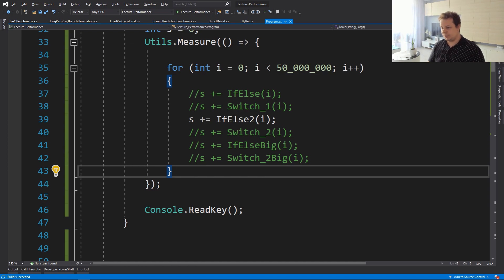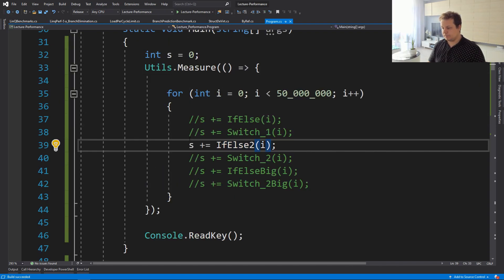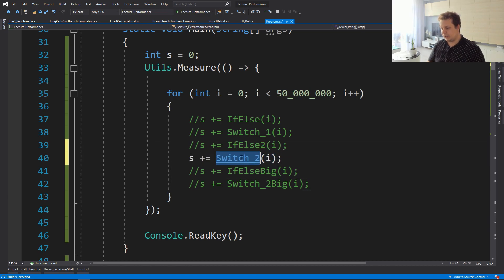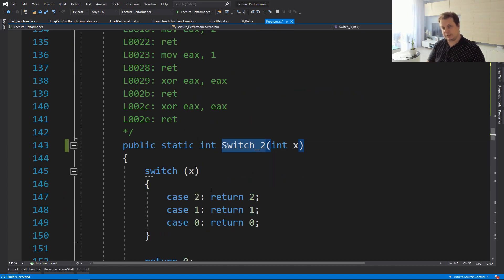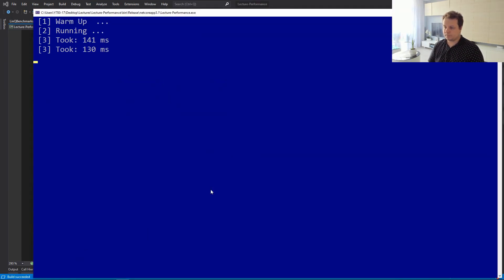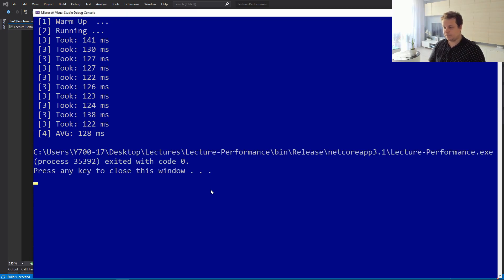For the three-case if-else check, that didn't take much longer. This dataset is not uniform — it's increasing — so the branch predictor has an easy job optimizing and taking the correct branches consistently. Now let's see how the switch case performs, which will now generate a jump table.